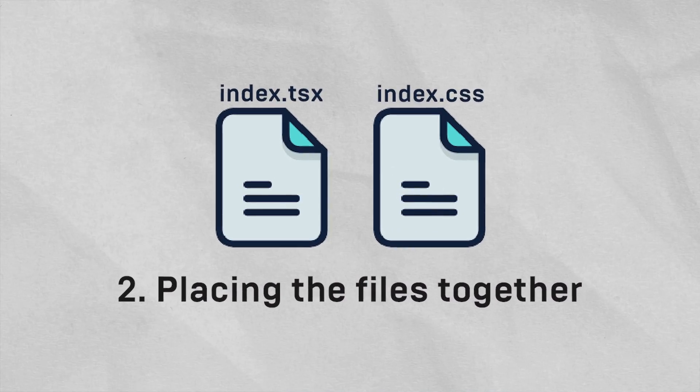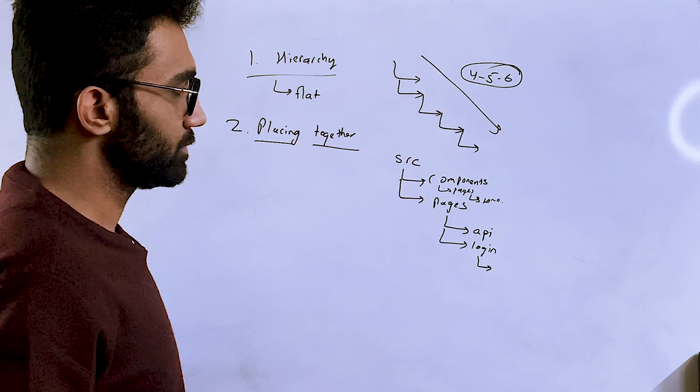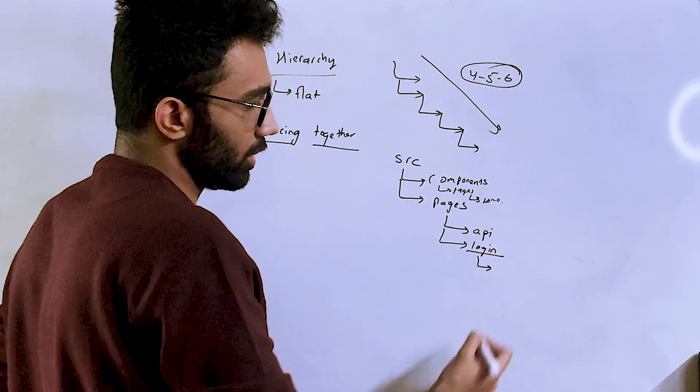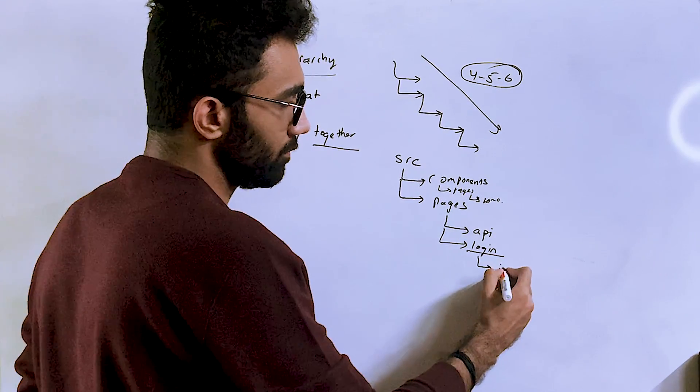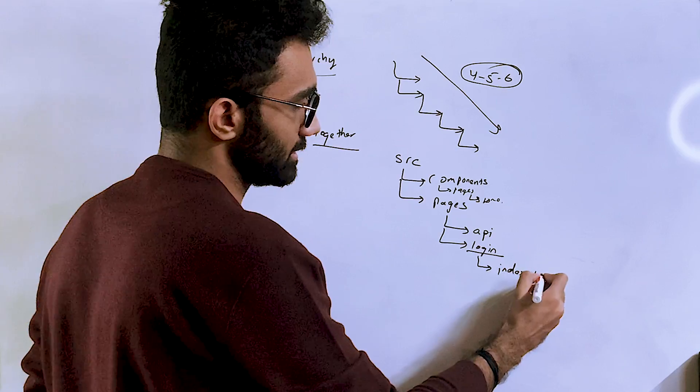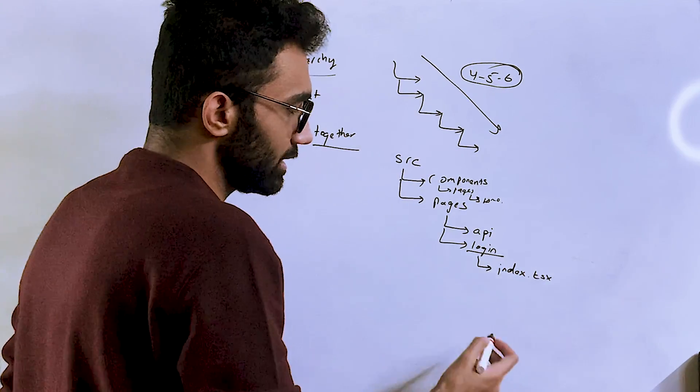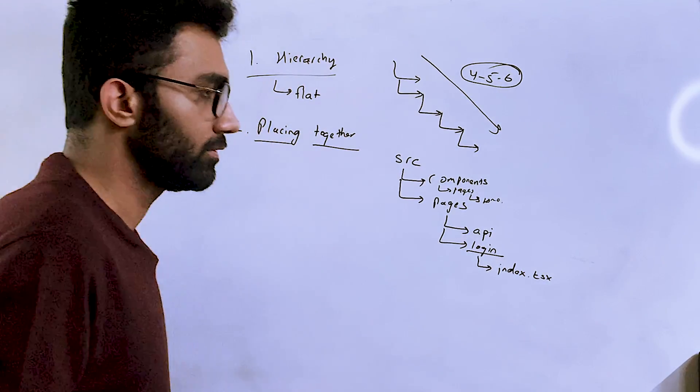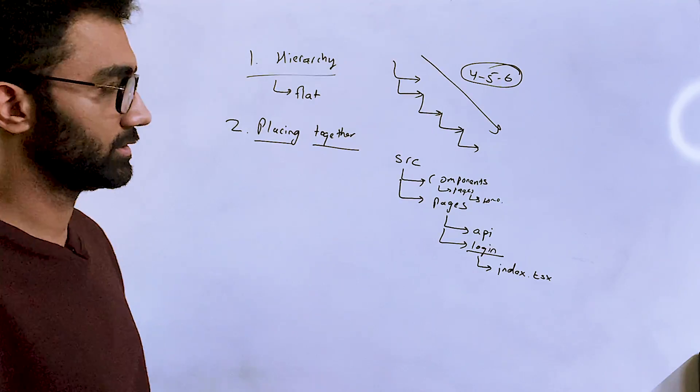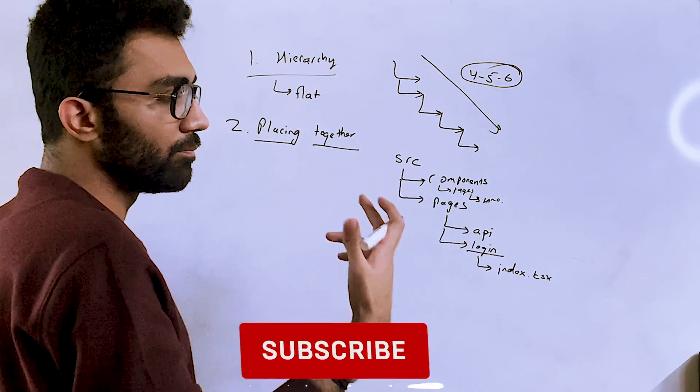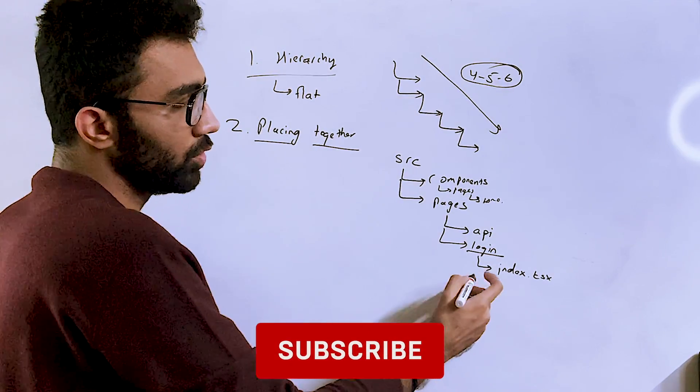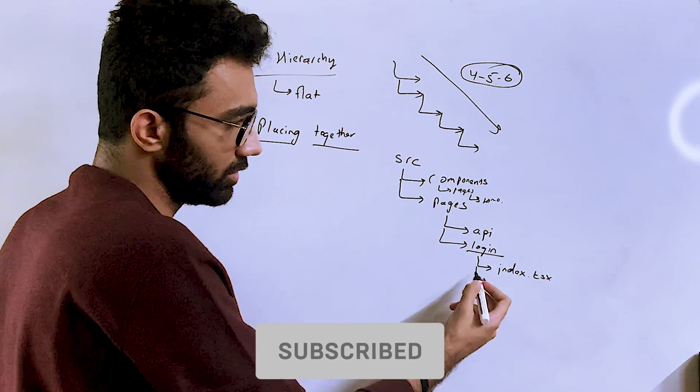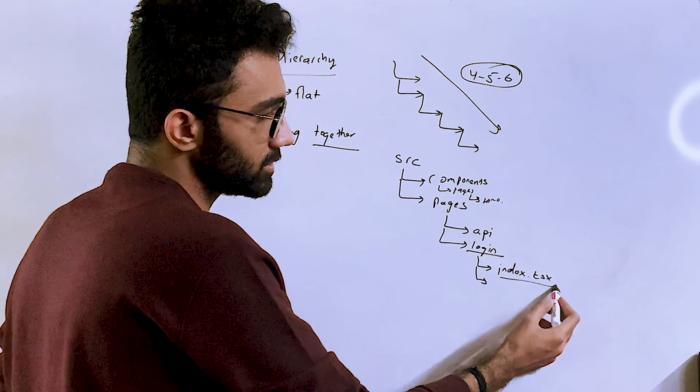For example, having pages over here, then having, you know, home page, and then having some CSS and stuff over here—that's bad. Which brings me to my second point, that is placing the files together. Now what this means is that let's say you have a login folder over here. You obviously will have index.tsx, let's say, as a file.